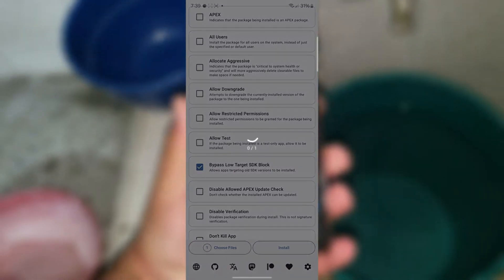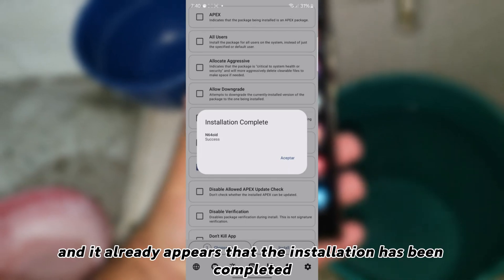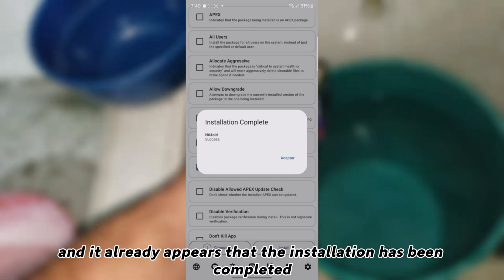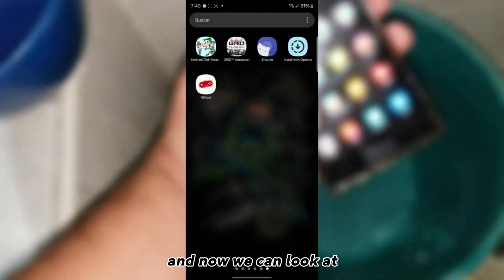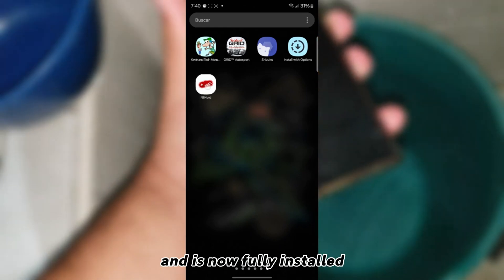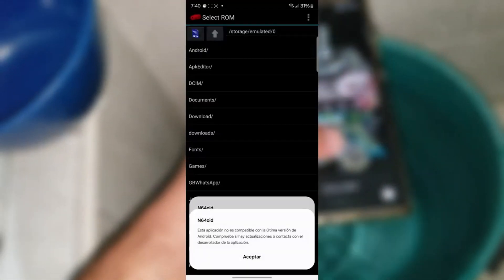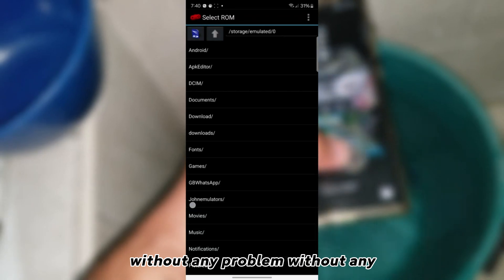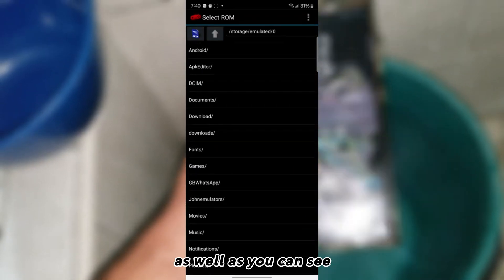We hope. And it already appears that the installation has been completed. And now we can look at, and is now fully installed without any problem, without any. As well as you can see.